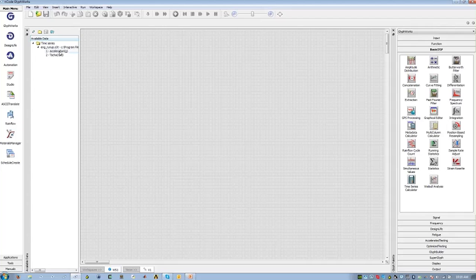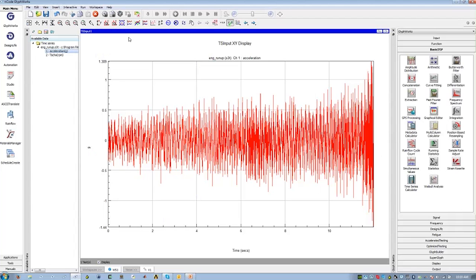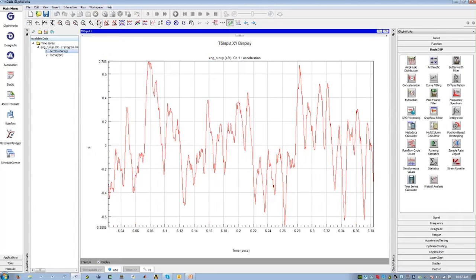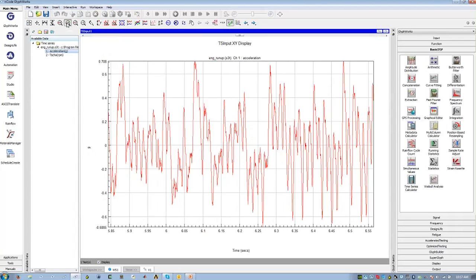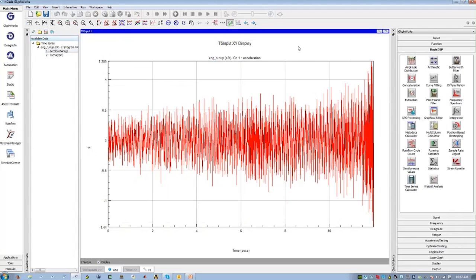I'm going to grab some acceleration data and drag and drop it onto my workspace. I can display it by clicking the display button and maximize it to view all the data. From here I can interrogate data in any way you'd expect — zoom in, scroll, rescale axes, overlay multiple channels, zoom the x-axis or y-axis. Basically any interaction you'd expect with measured test data is available here.